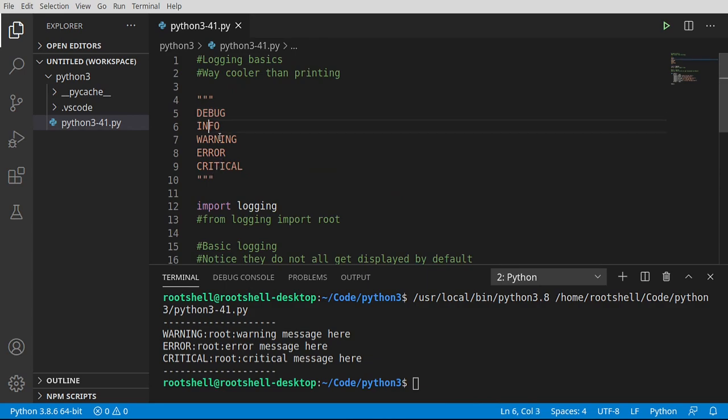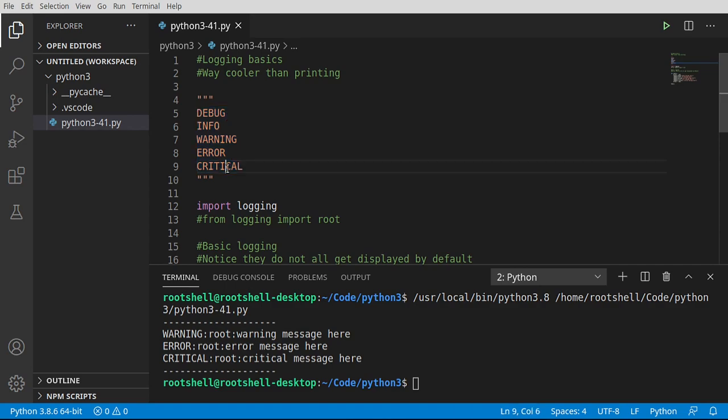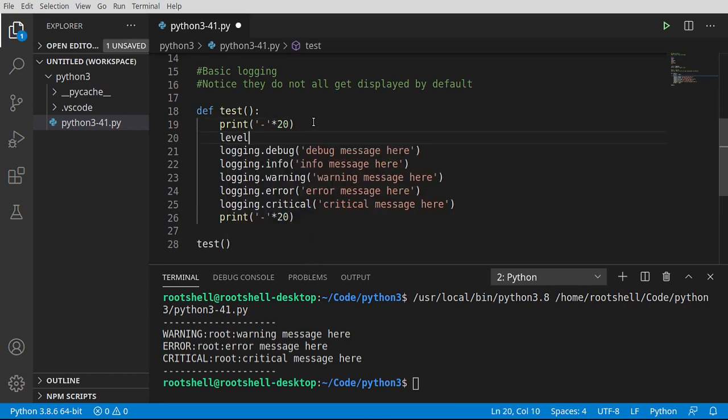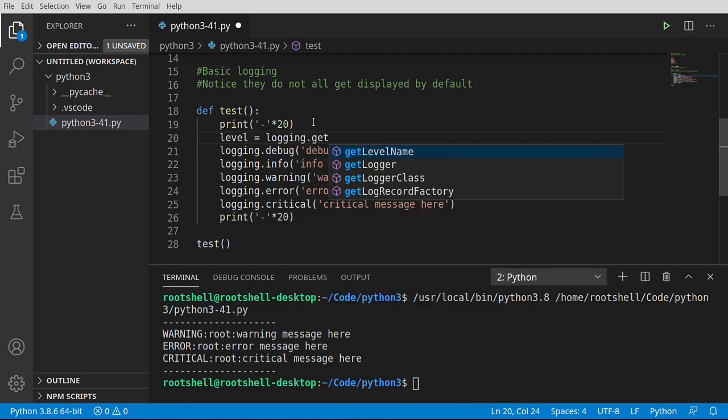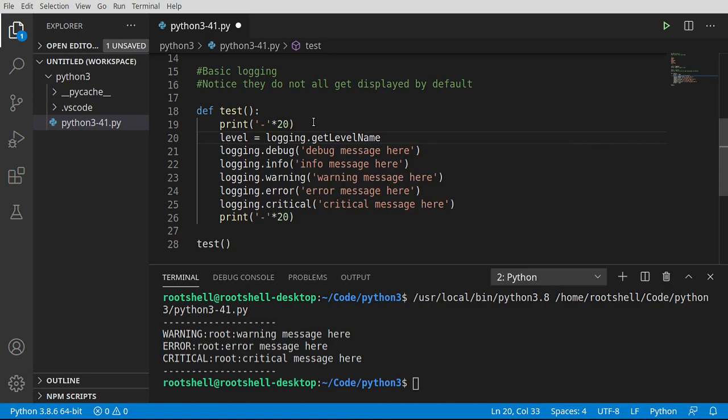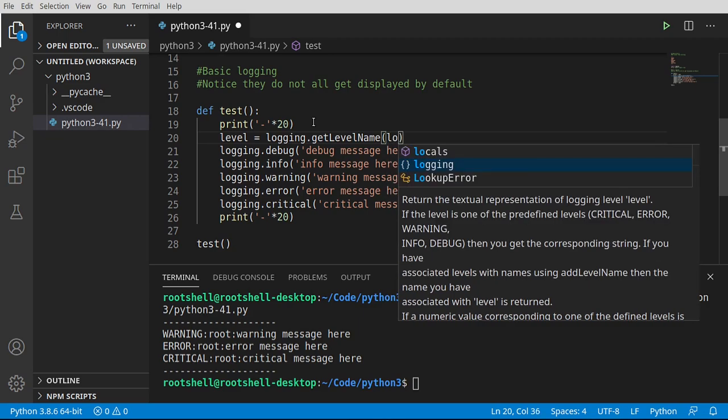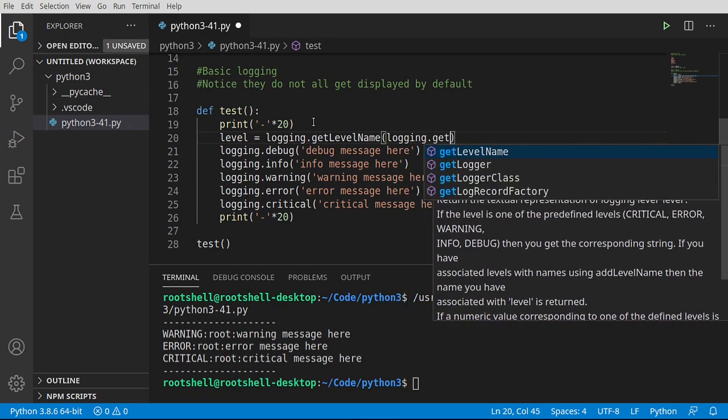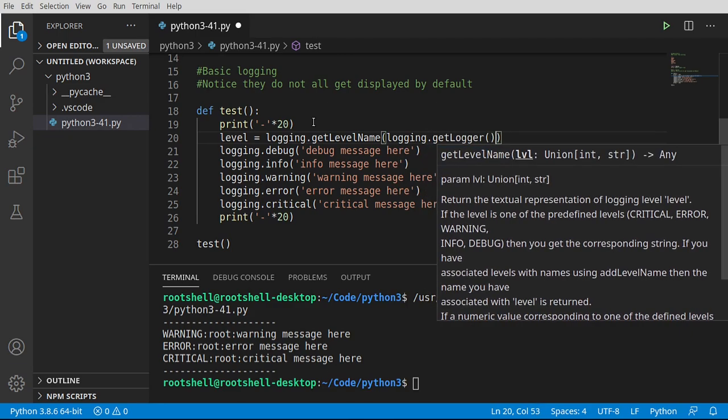Think of it like levels of a building starting at the bottom, going all the way to the top. Most important to least important. So we're going to say level equals, and I want to go logging. We're going to use the logging module. We're going to get the level name. What this is going to do is convert that number in the background to a string representation. But of course, it's not that straightforward. We now have to go logging, get logger.